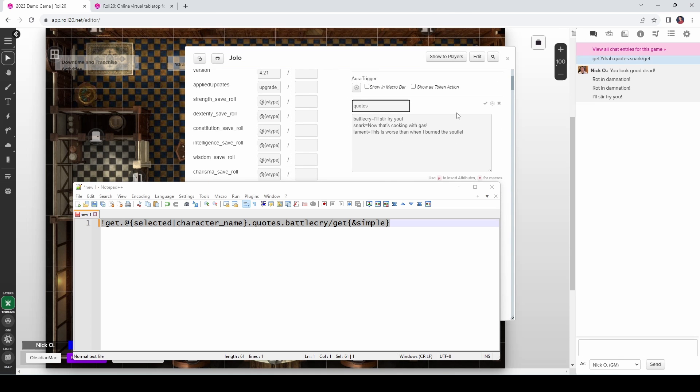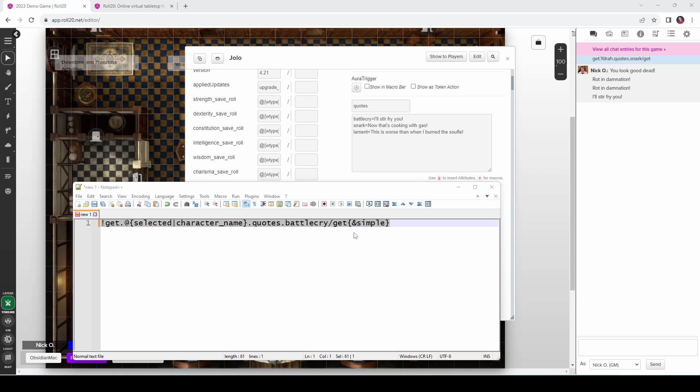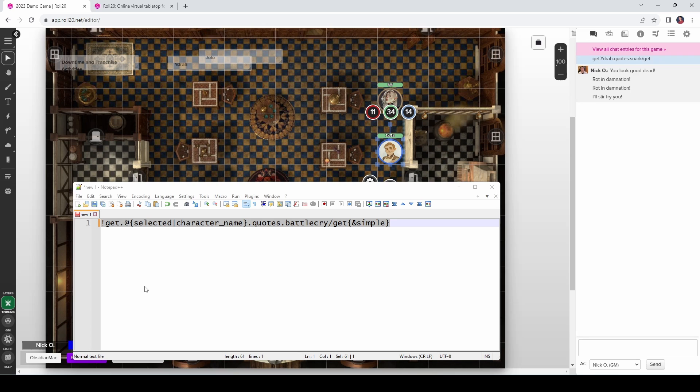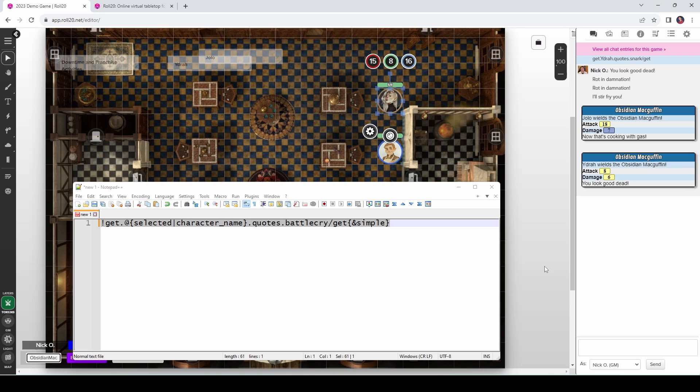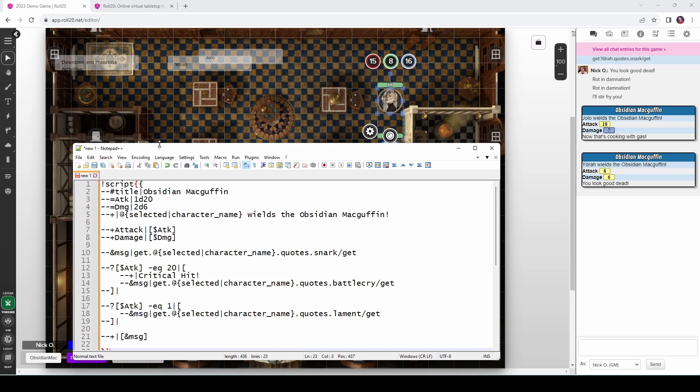Because Jolo has his own quotes ability on his character sheet. So what I can do now is have quotes on each one of my party members. And as long as I keep the structure the same here where everyone has a battle cry, a snark, and lament, I'll be able to reuse this same line of code for each one of them. And the quote that's displayed will change depending upon who's currently selected. So now let's take a look at the example I showed at the beginning of the video with that Obsidian McGuffin attack where Jolo wields the Obsidian McGuffin and he says, now that's cooking with gas. If I have Yidra selected and I run that same macro, she says her snarky remark.